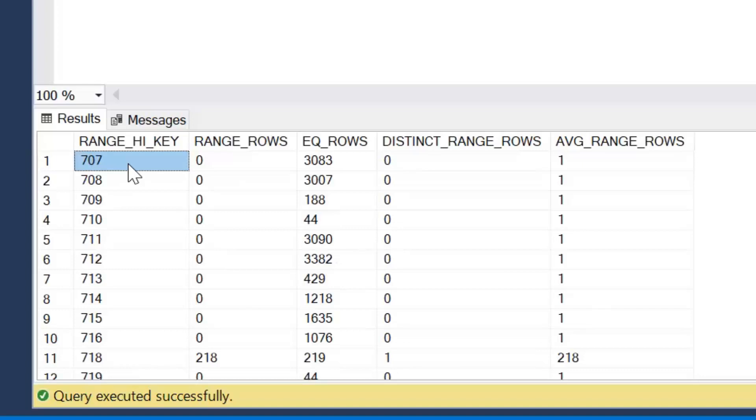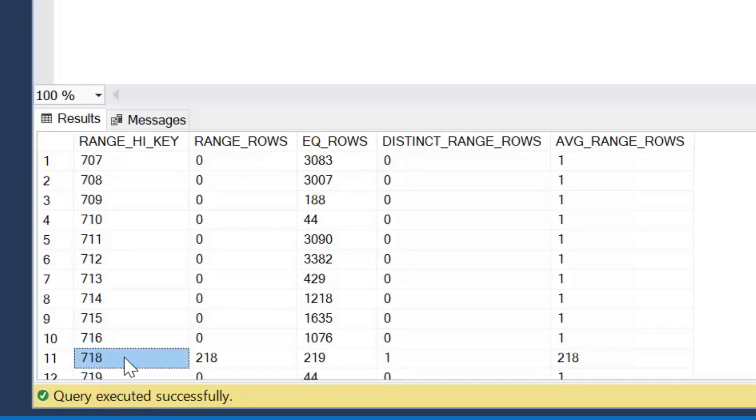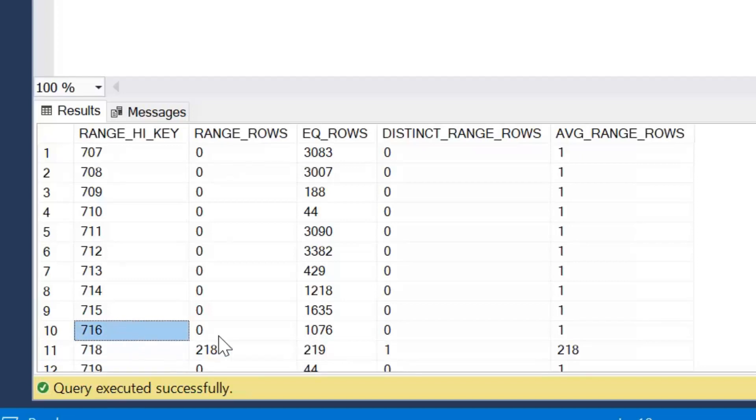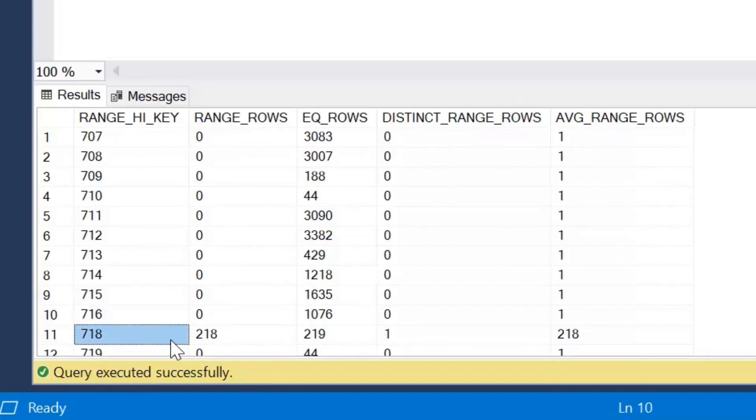So the range high key is the product ID. And how that's stored is, let's scroll down to an example here. So we can see we've got the key of 716, and then the next row is for 718. Now range high key of 718 will be storing 718 and 717 within that particular row, and that will become more apparent when we go through some examples.